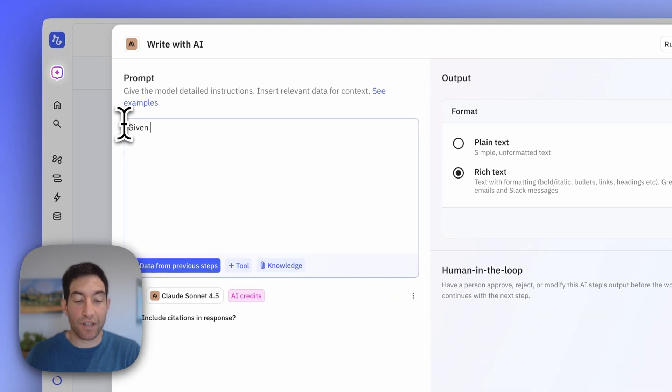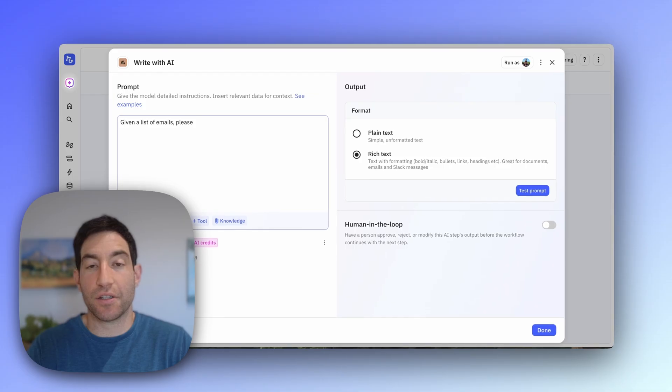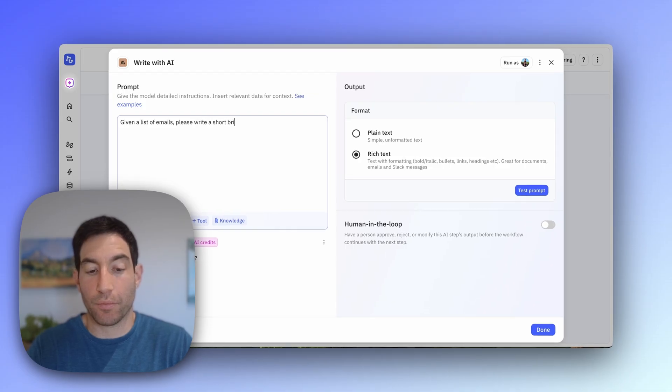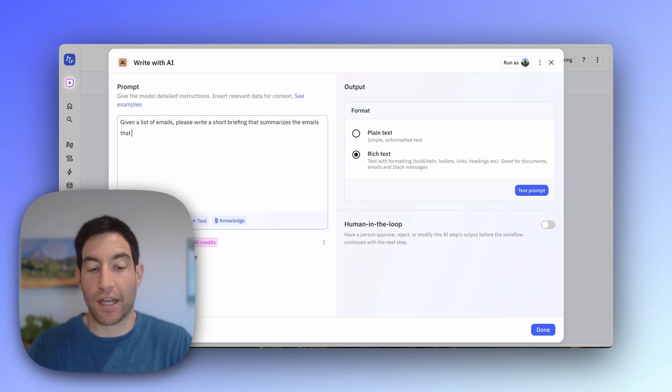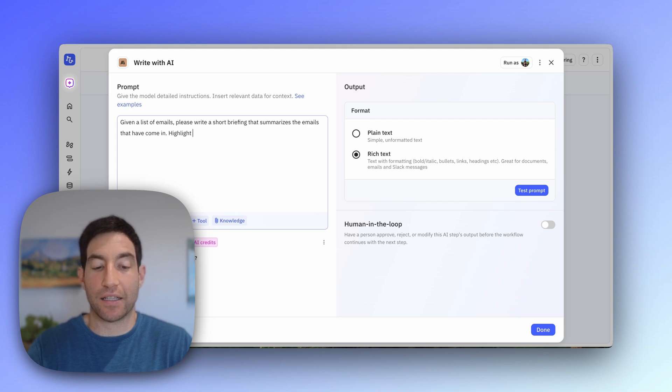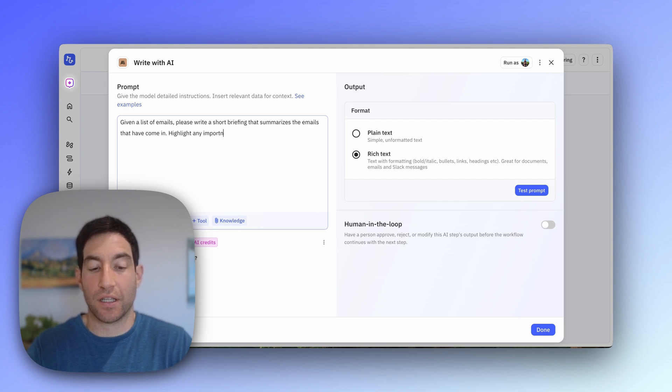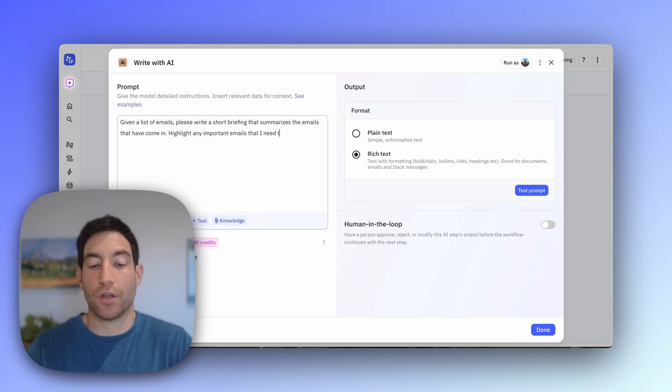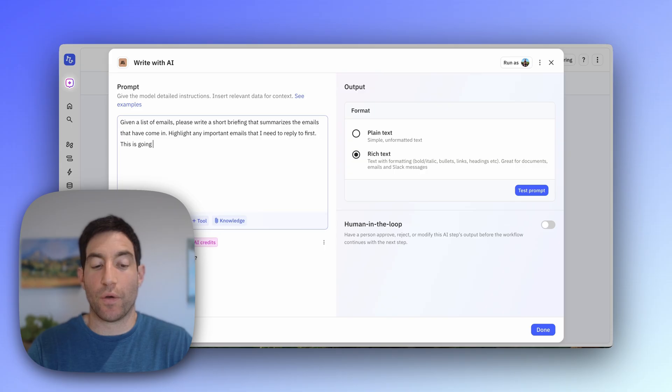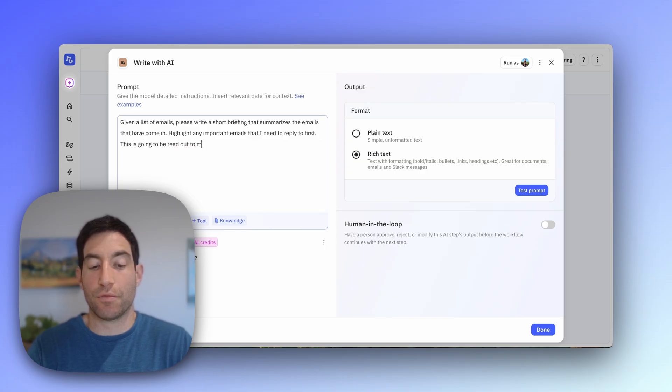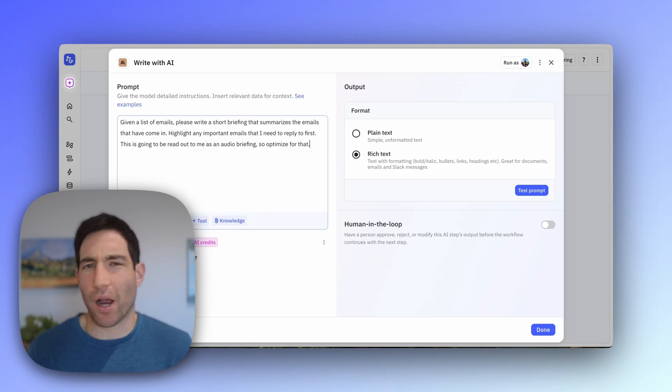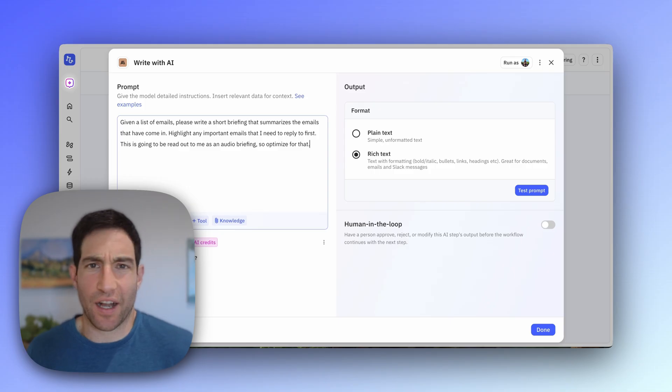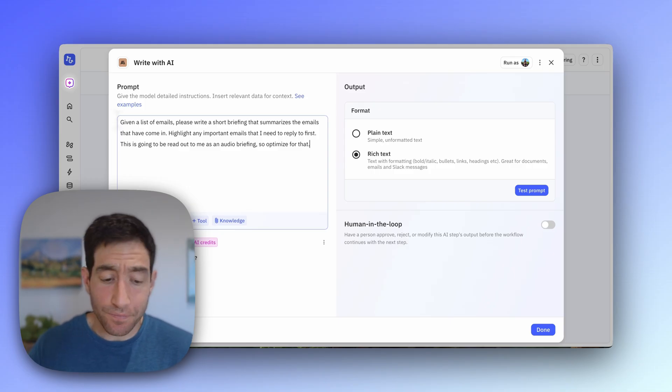And I'm going to say in my prompt: given a list of emails, please write a short briefing that summarizes the emails that have come in. Highlight any important emails that I need to reply to first. This is going to be read out to me as an audio briefing, so optimize for that. Simple prompt. You could of course iterate on the prompt and make it better in whatever way you want, but this will get us going.